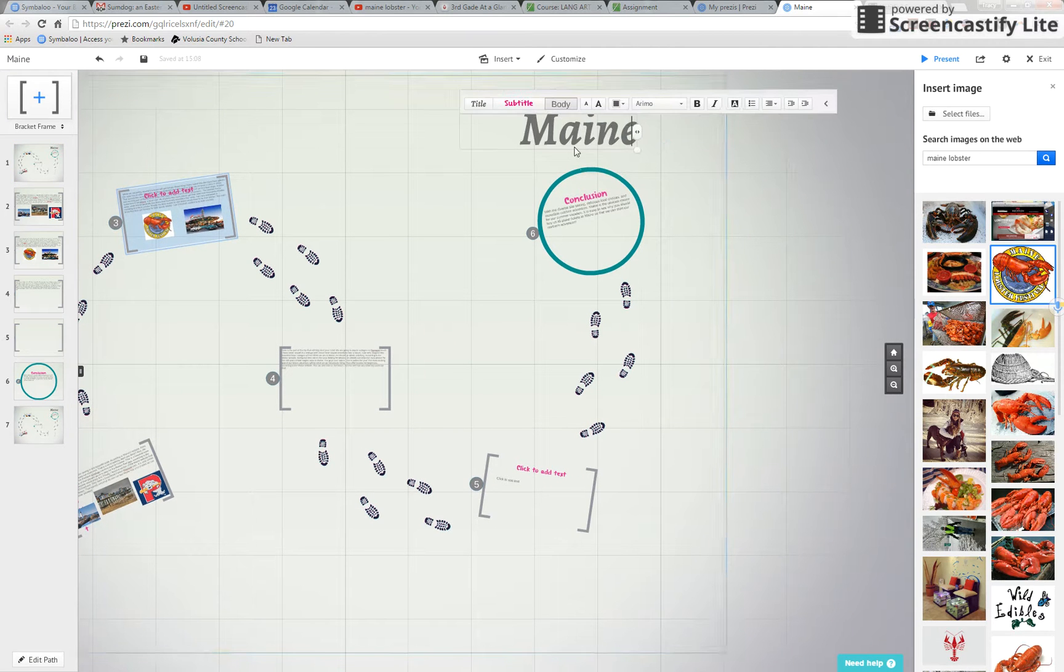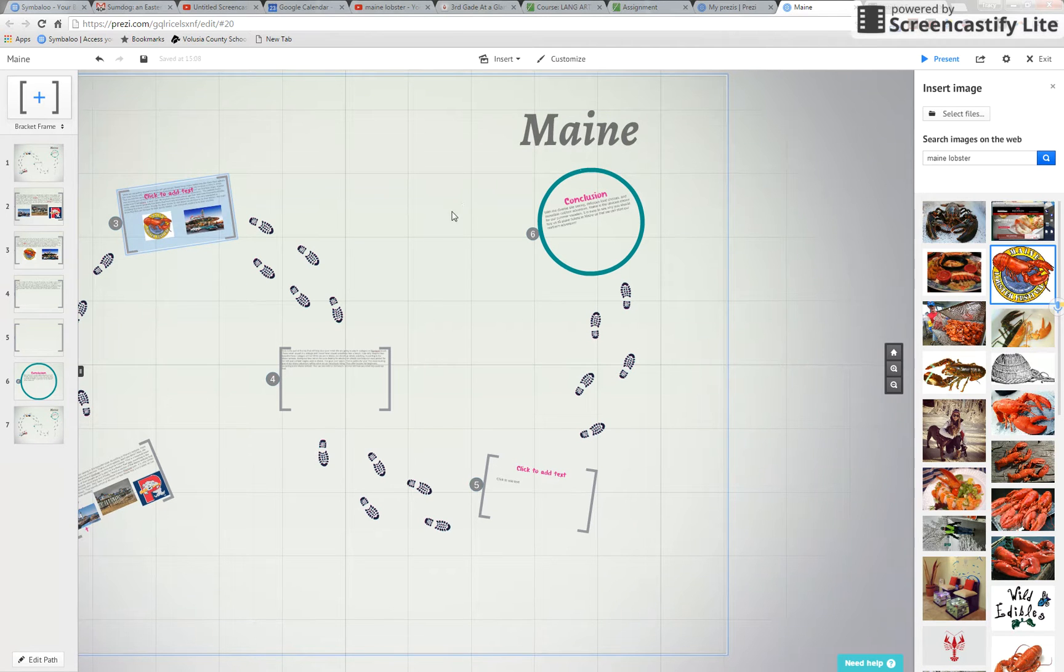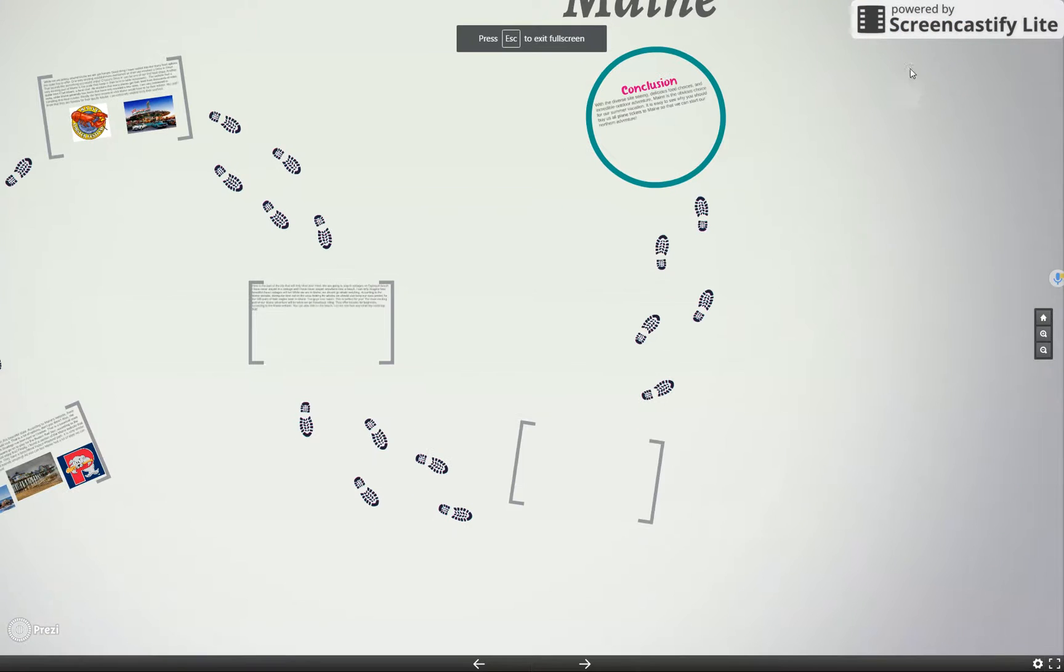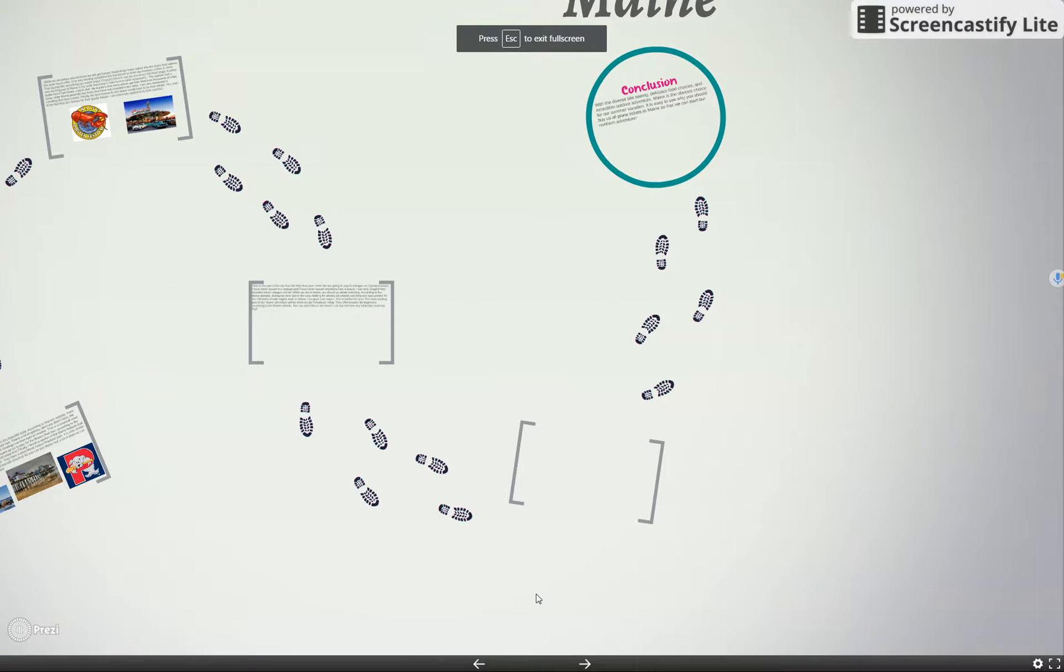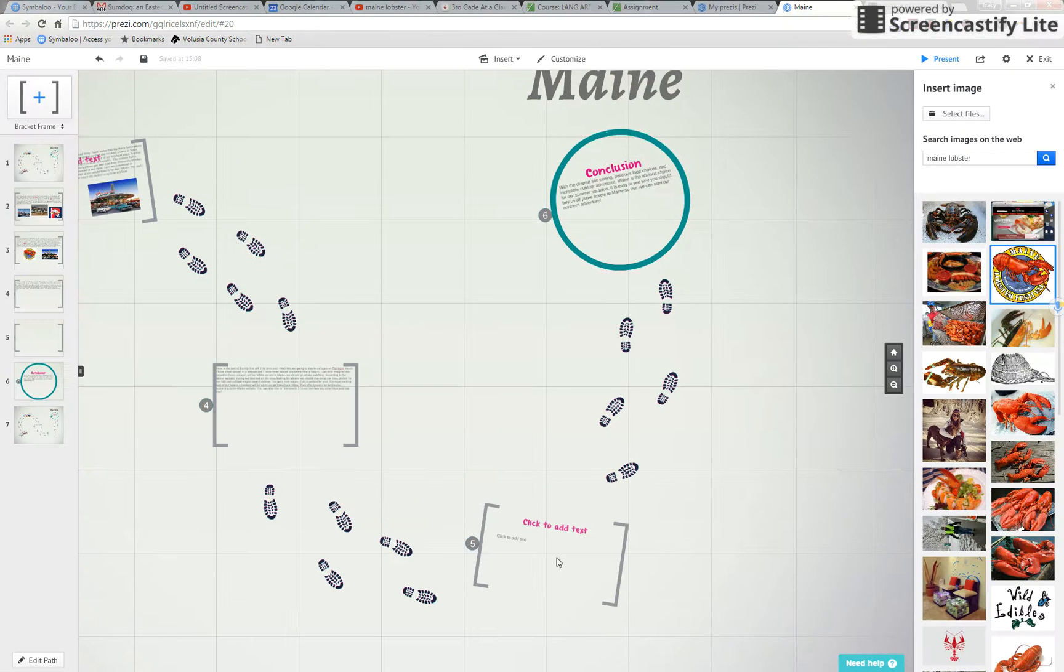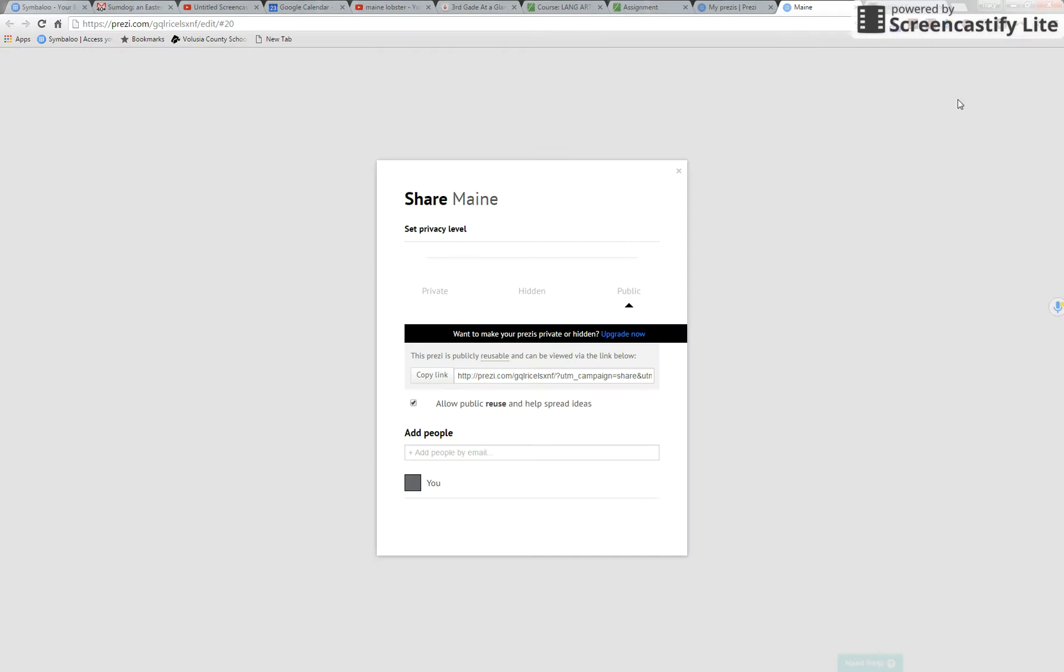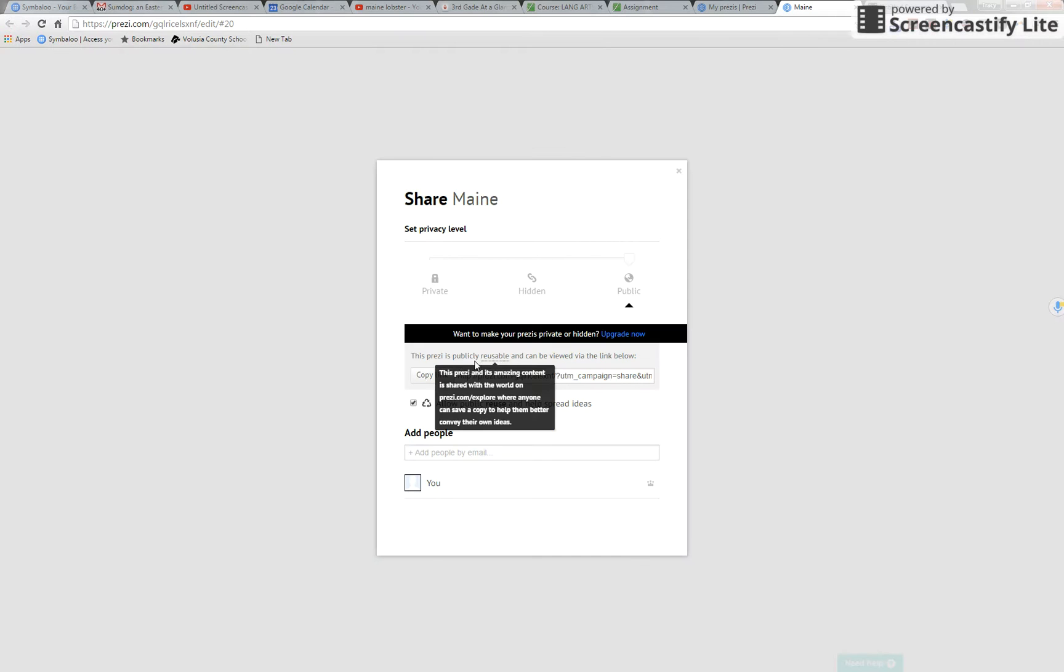Alright. So once it looks the way you want it to look, you remember to check it using the present button. Then this is the share button. It's a little box with an arrow pointing out of it. Share. You're going to share your Prezi. Click share Prezi.